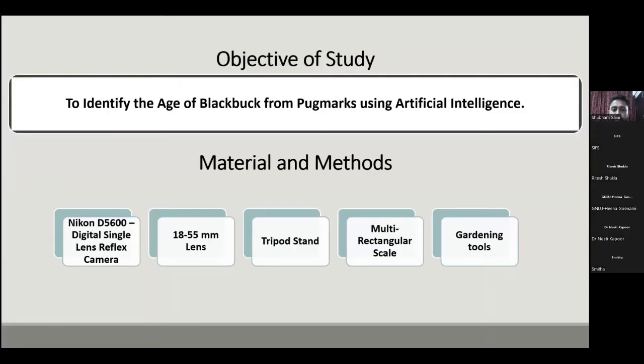Identifying the age of blackbuck from pug marks using artificial intelligence models.